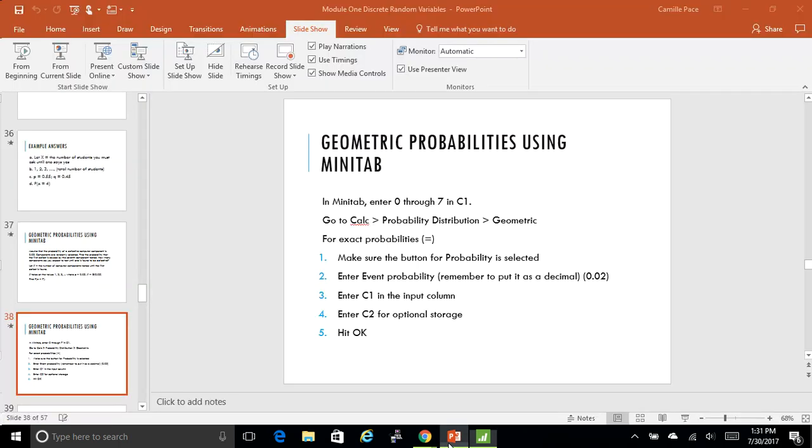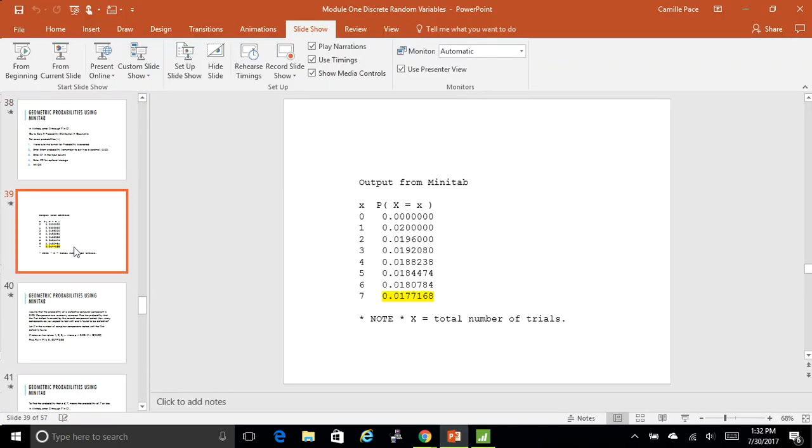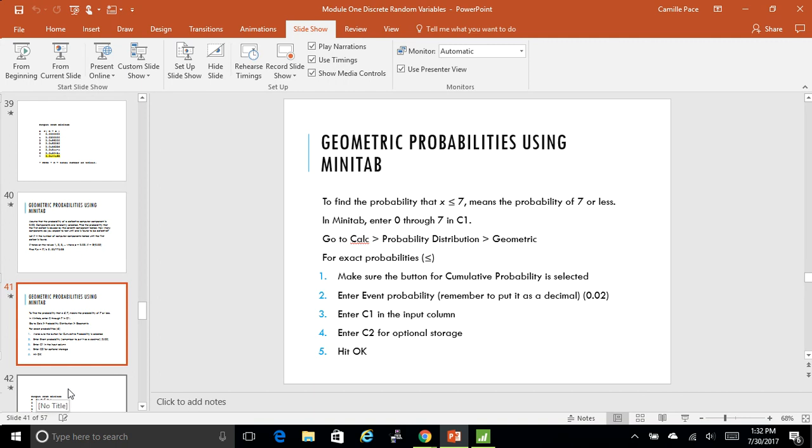If I go back to the PowerPoint, you'll see that's exactly what I got for this one. But let's say I wanted to know something like less than or equal to 7.